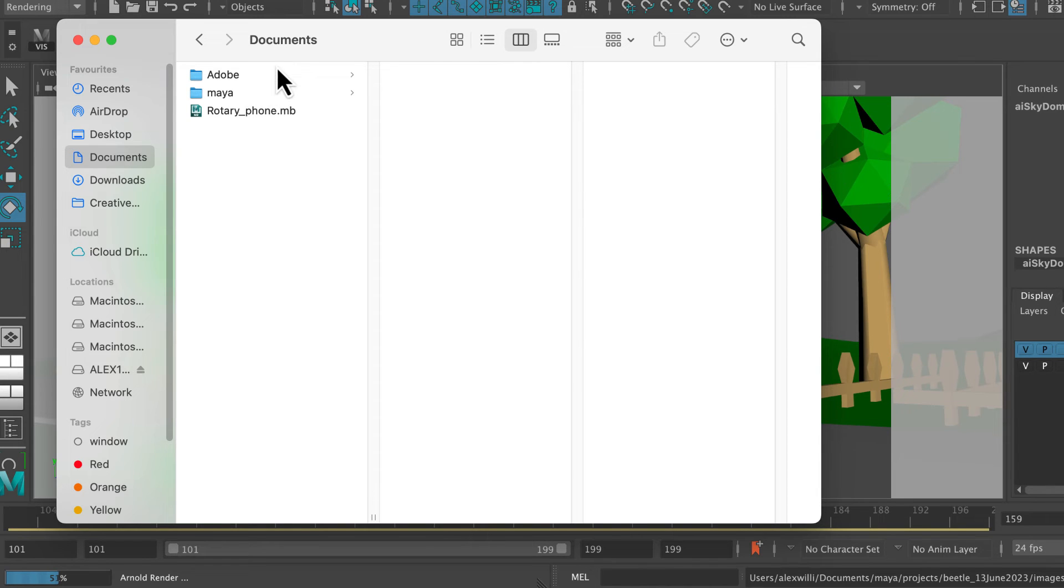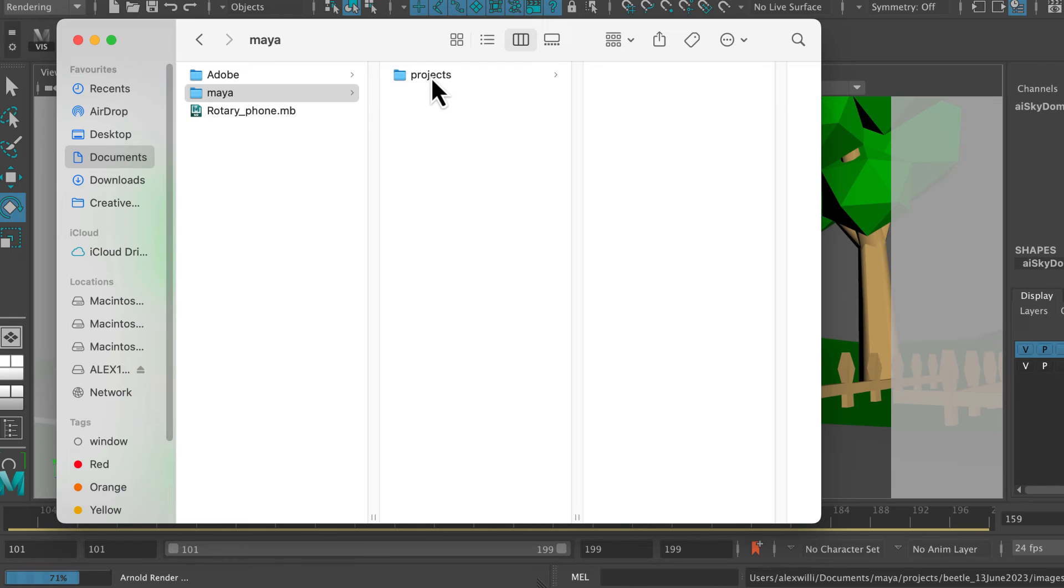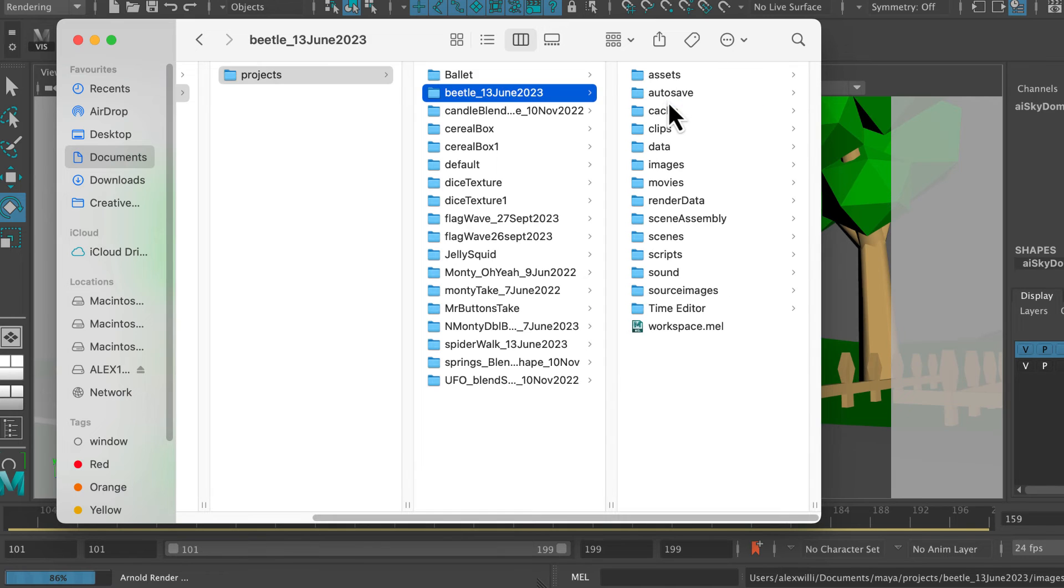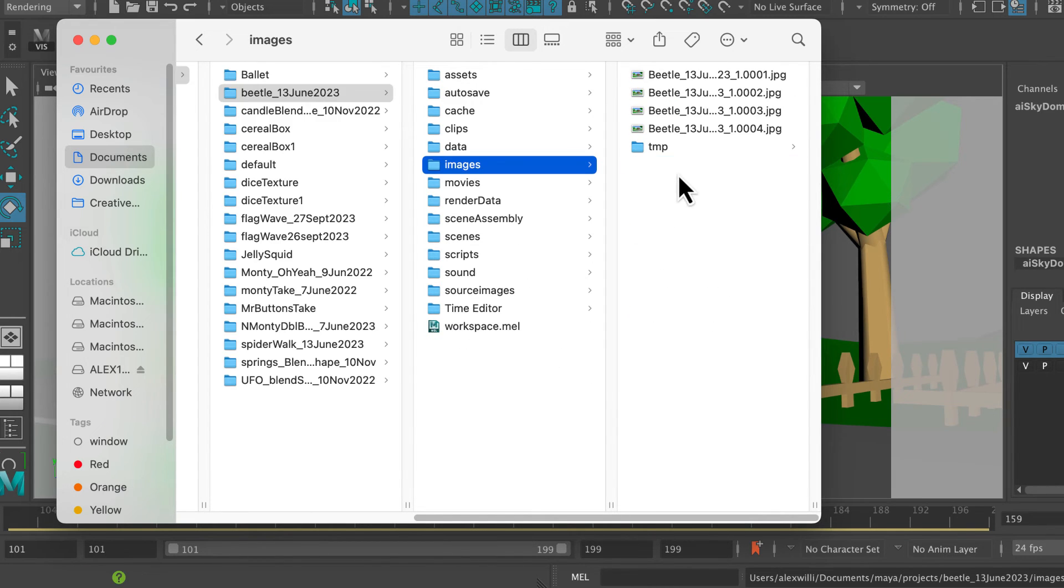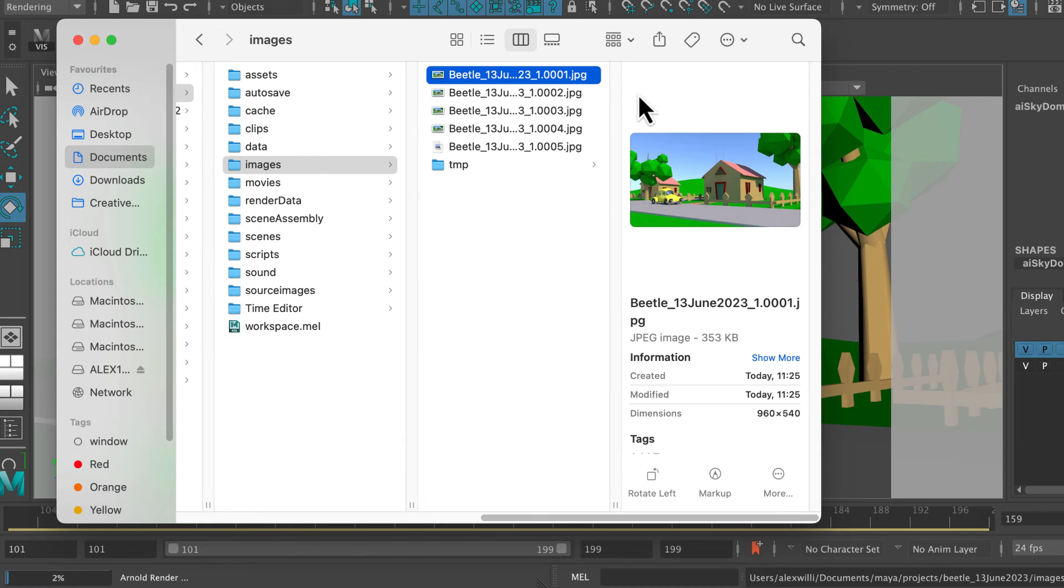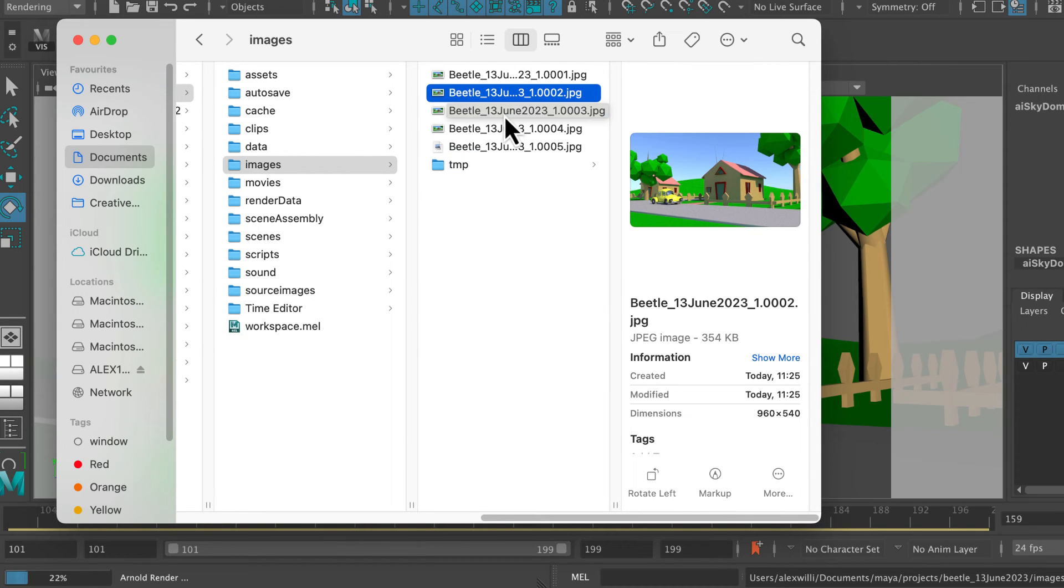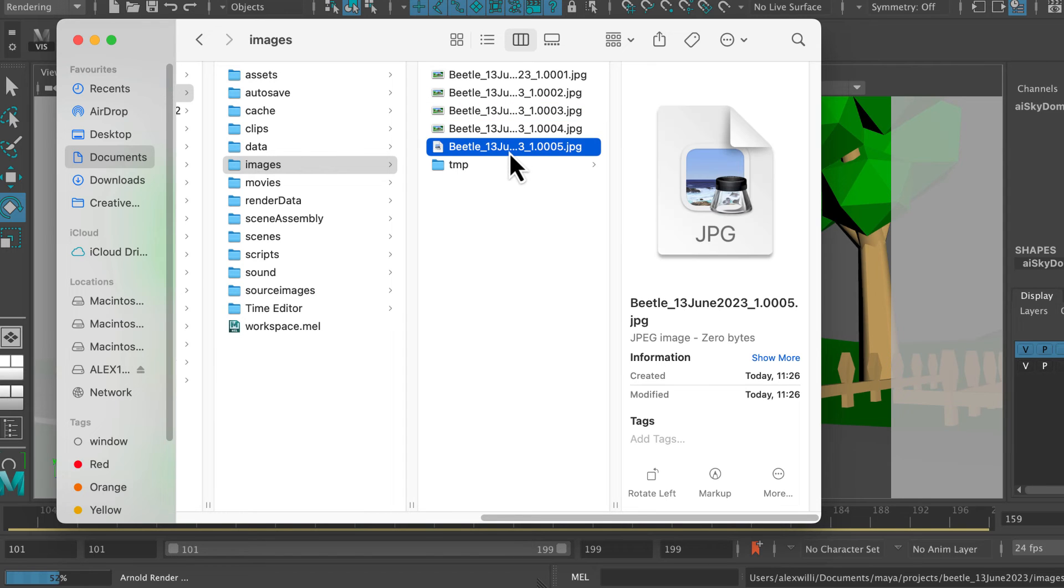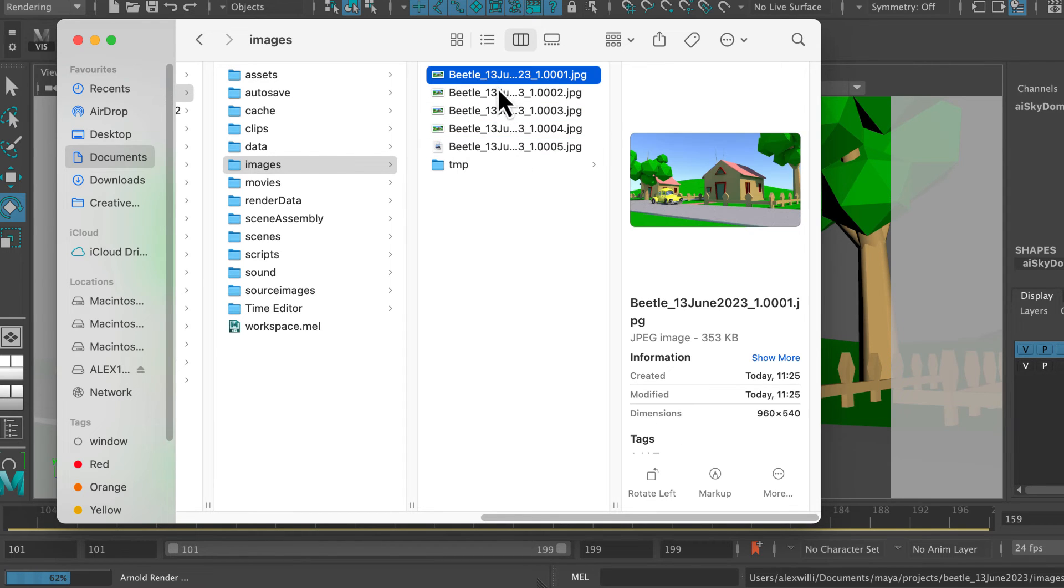I'm going to go into my documents folder. That's Maya, projects, and there's my beetle. And these are the frames that are being output here. So you've got a series of frames there, all of which will look almost identical, because that's this little car just kind of chugging along.